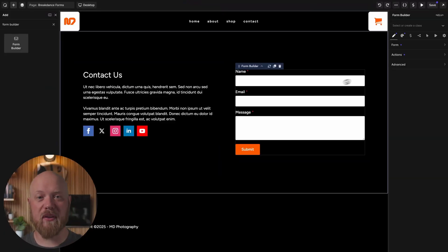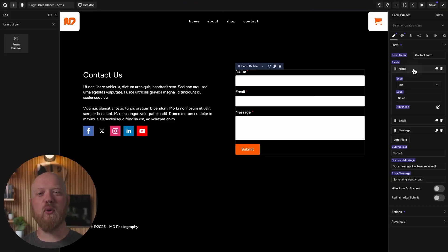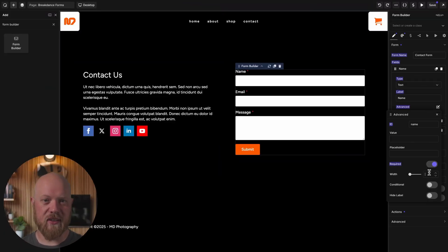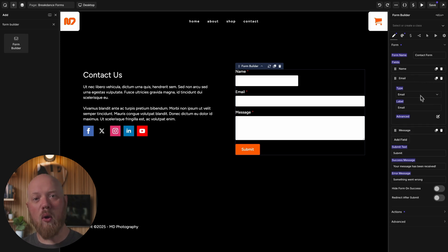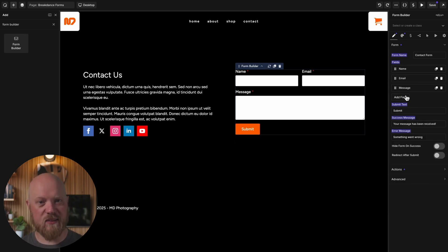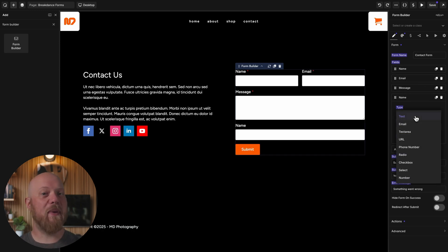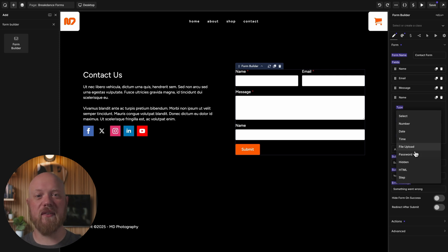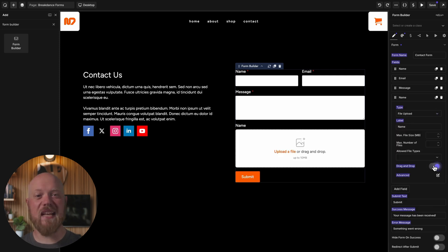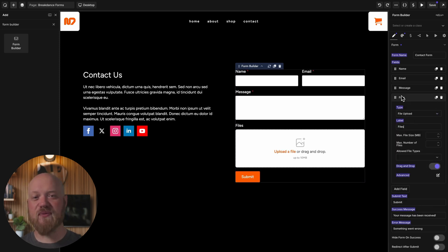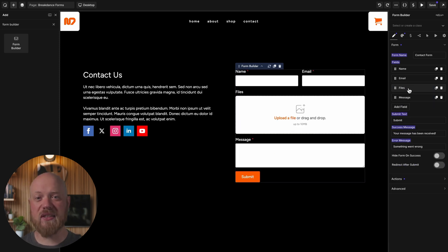Breakdance's built-in form builder is packed full with premium grade features, and now you can access all those features in Oxygen as well. From basic forms to conditional fields and multi-step questionnaires, Breakdance Forms for Oxygen can handle it all.